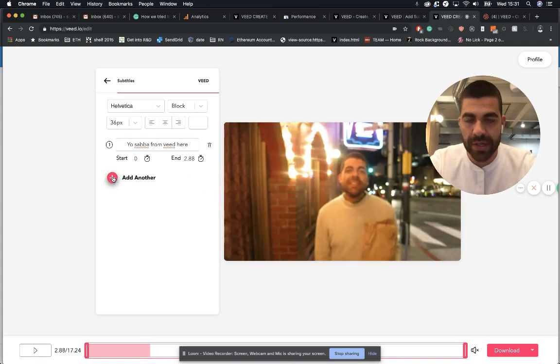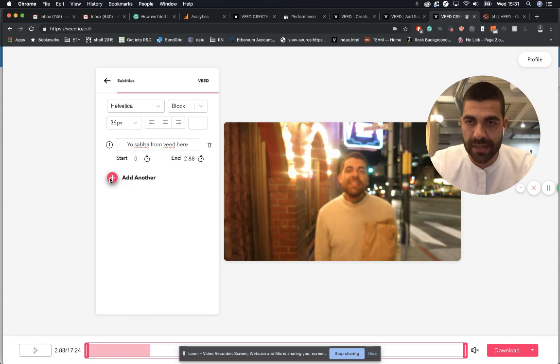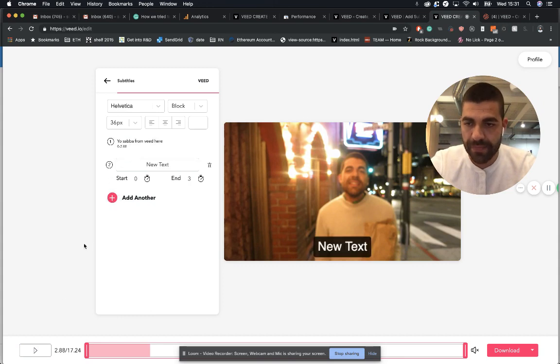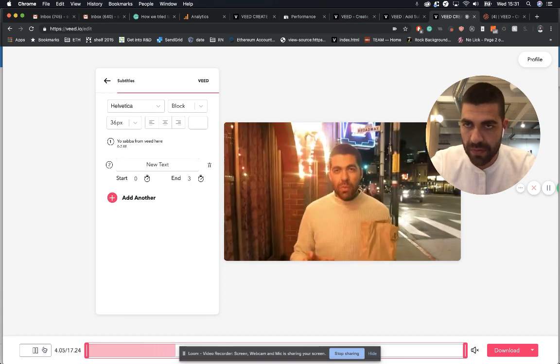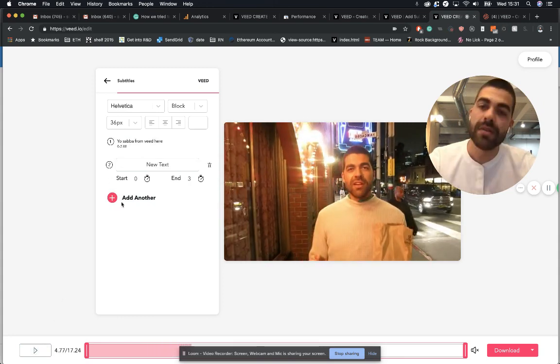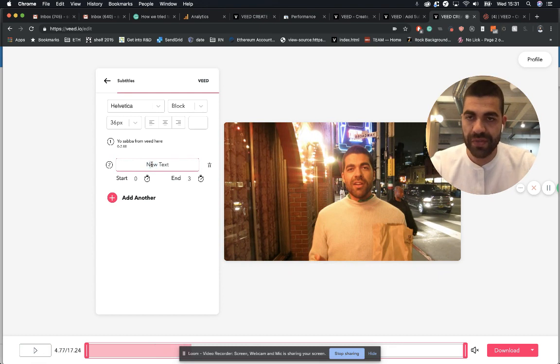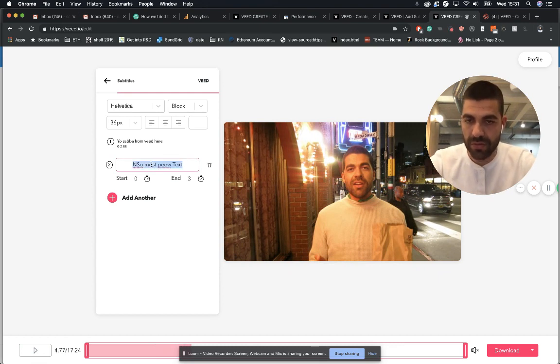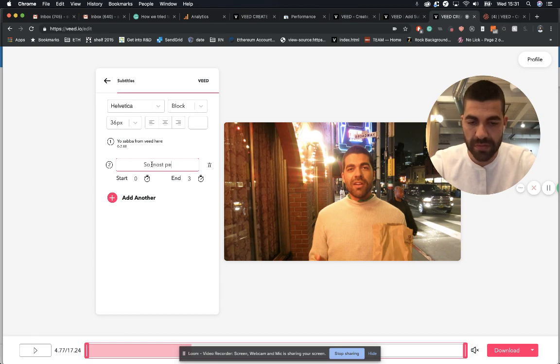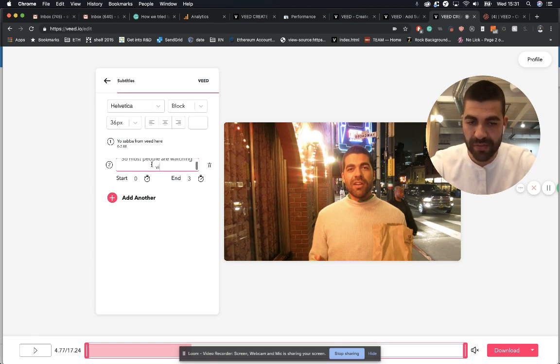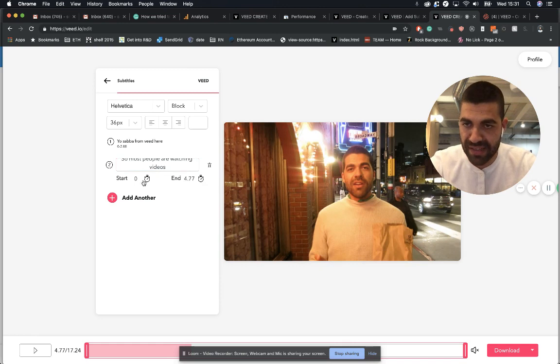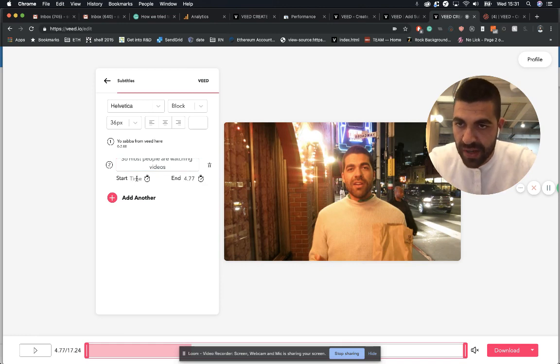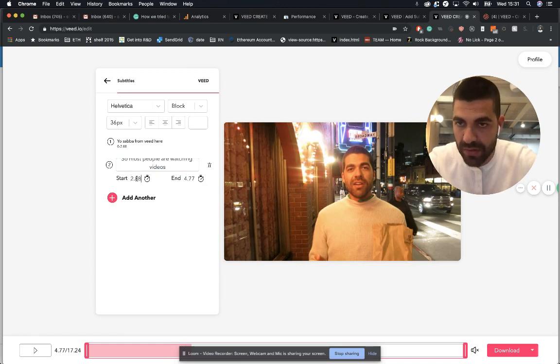Now we're going to click and add our next subtitle track. So most people are watching videos. Oops, let me spell it properly. So most people are watching videos. Again, we're going to inherit that time and start it at 2.88.